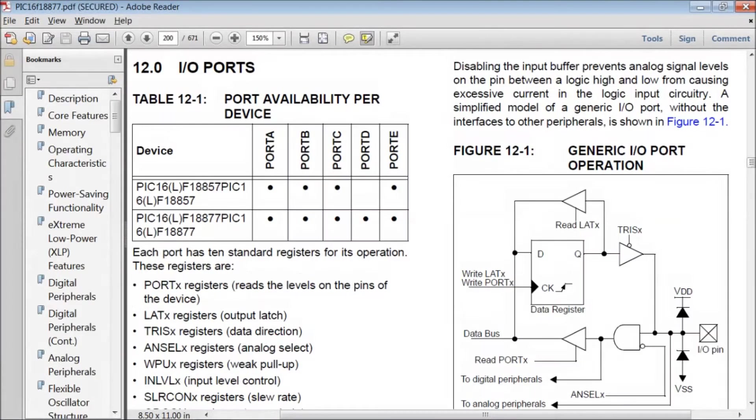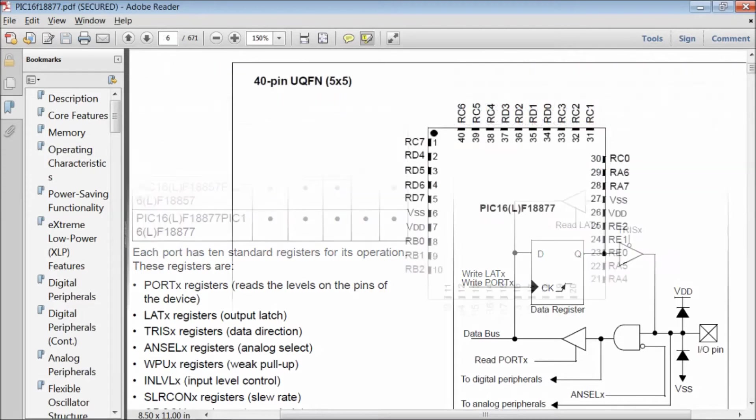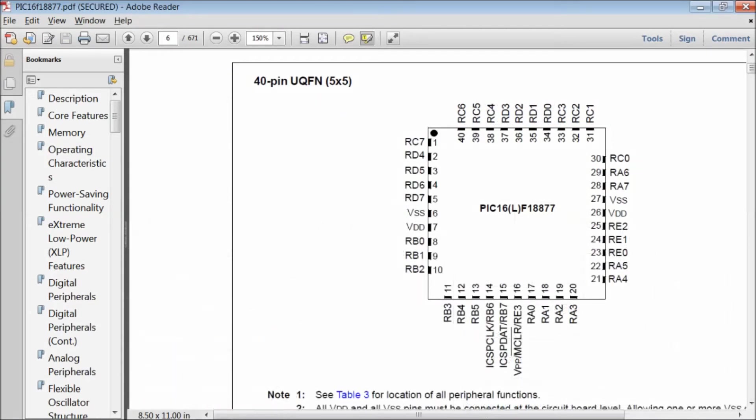First, let us open the datasheet of PIC16F1887 and navigate to chapter 12 on page number 200. The device we are using has 5 ports named as port A, port B, C, D and port E.